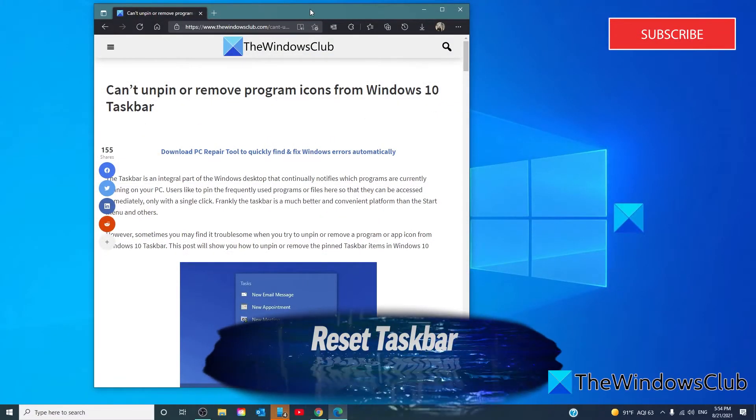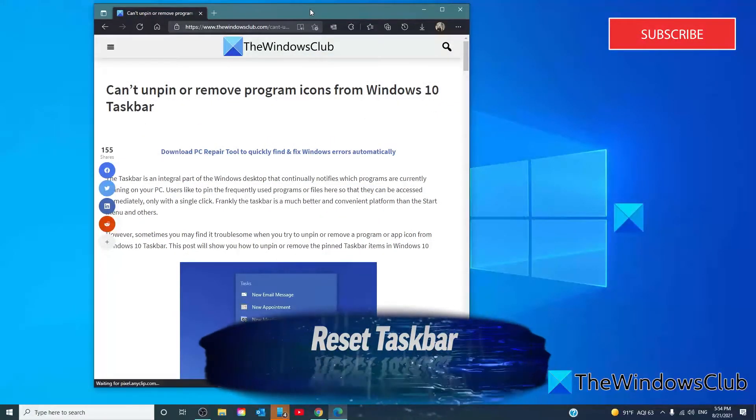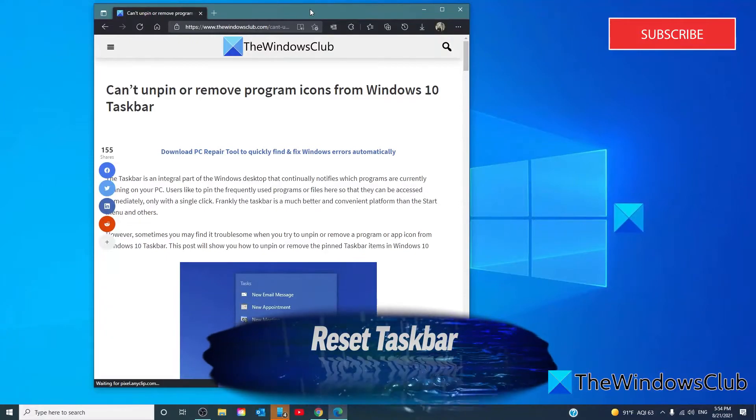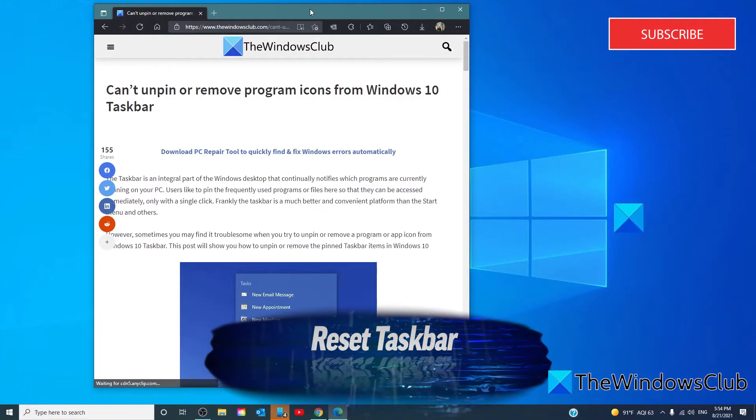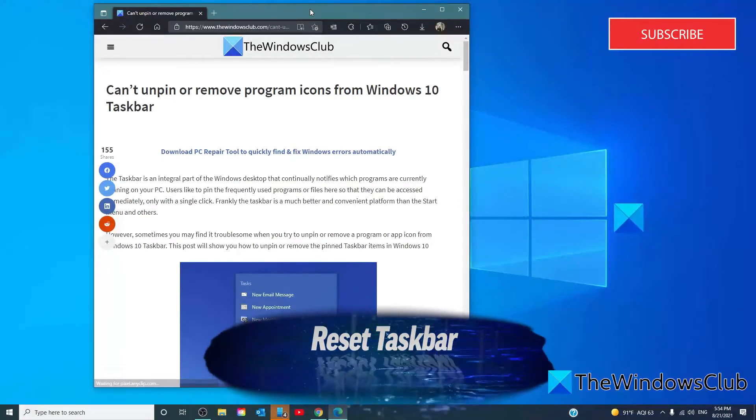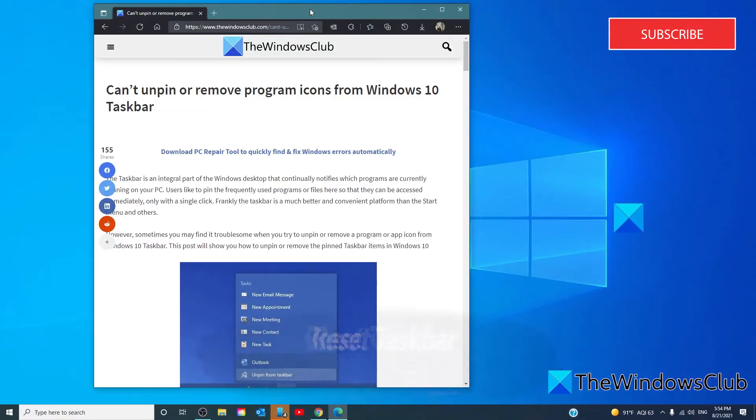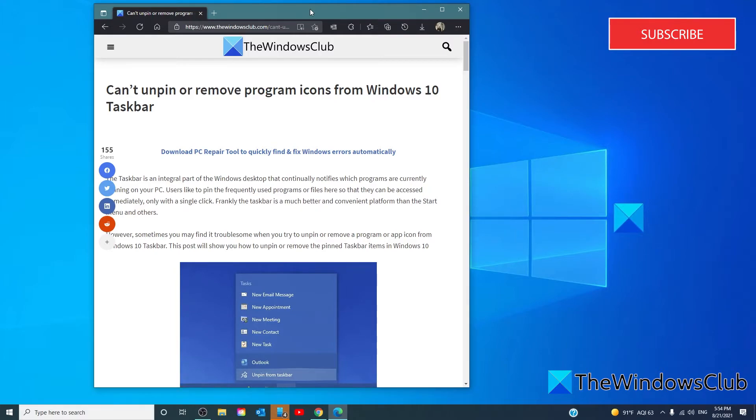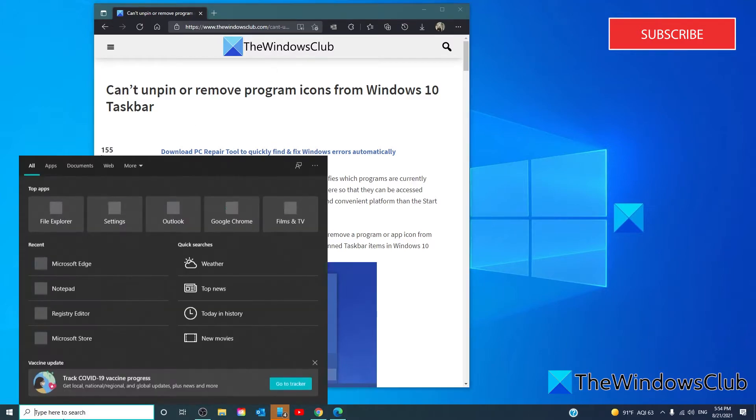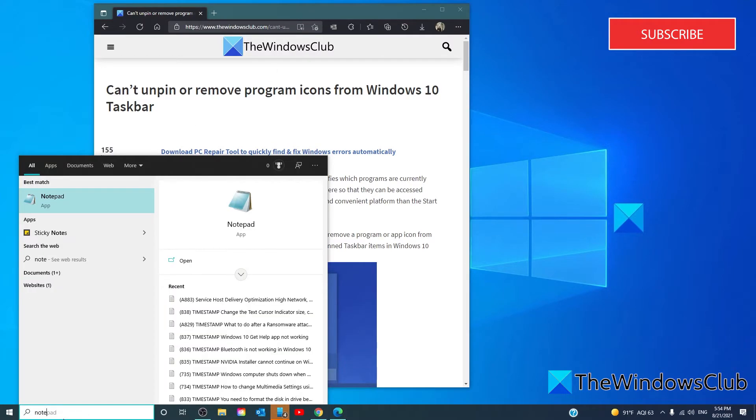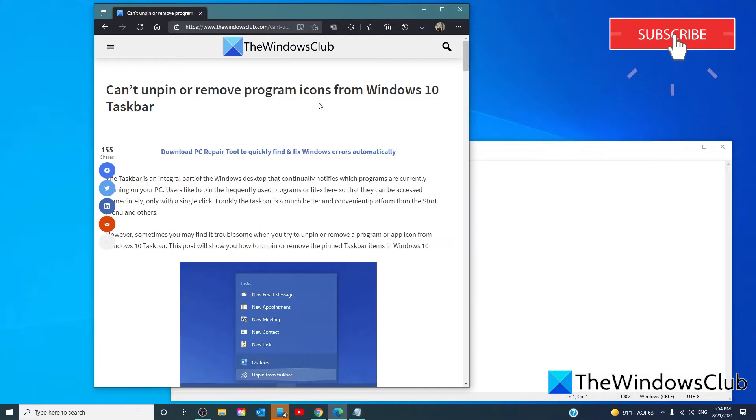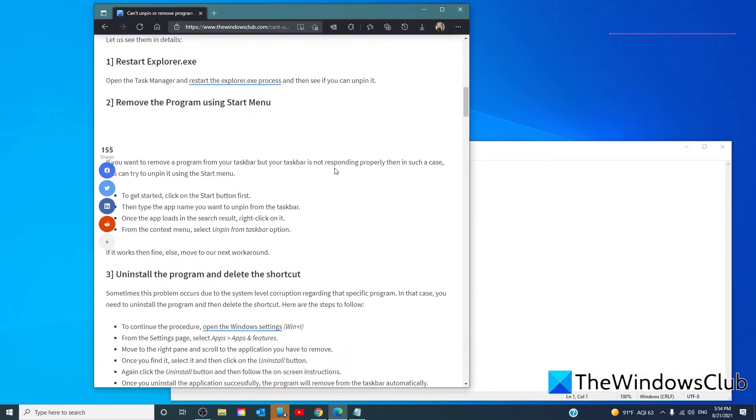If nothing else is working, you can reset the taskbar. Basically, you're combining two of the other suggestions we tried by running a bat file to delete the icon from the taskbar. To do so, you'll have to open Notepad.